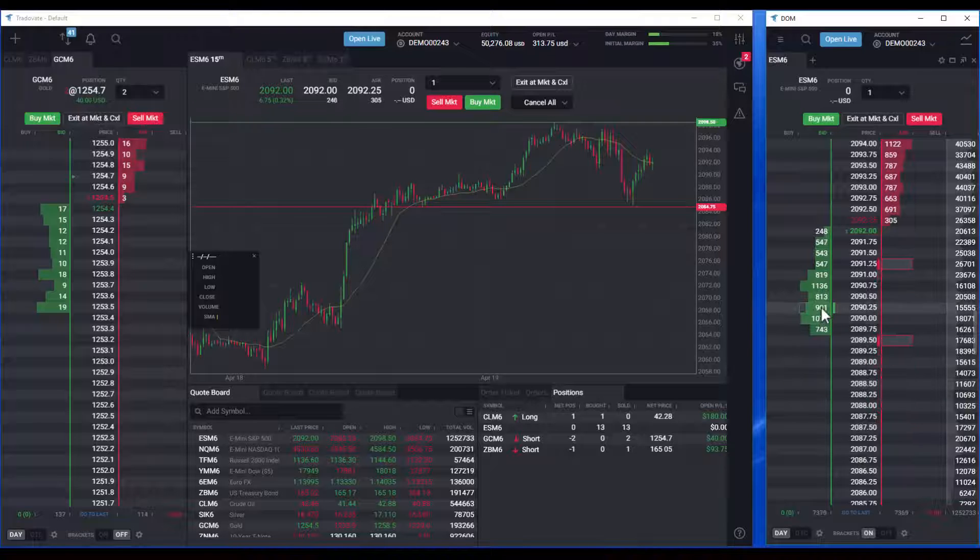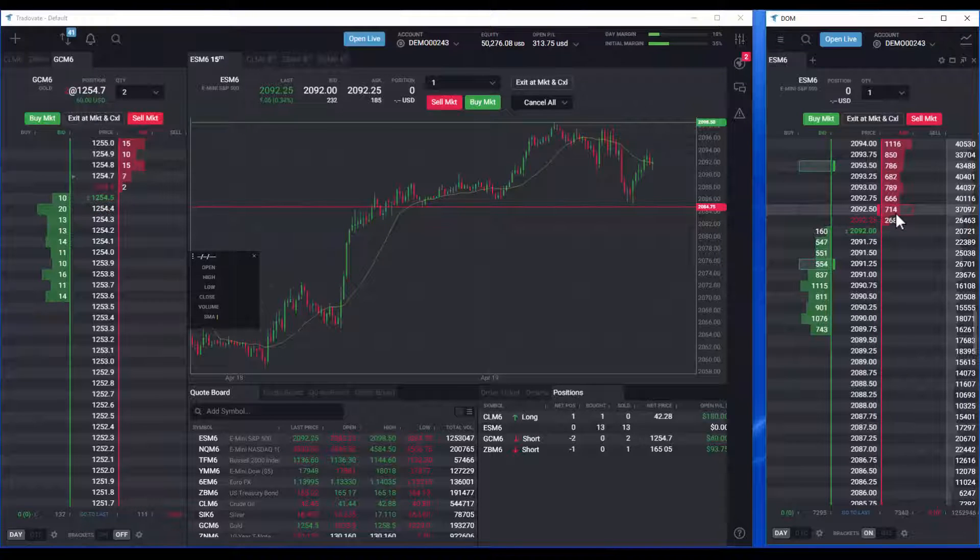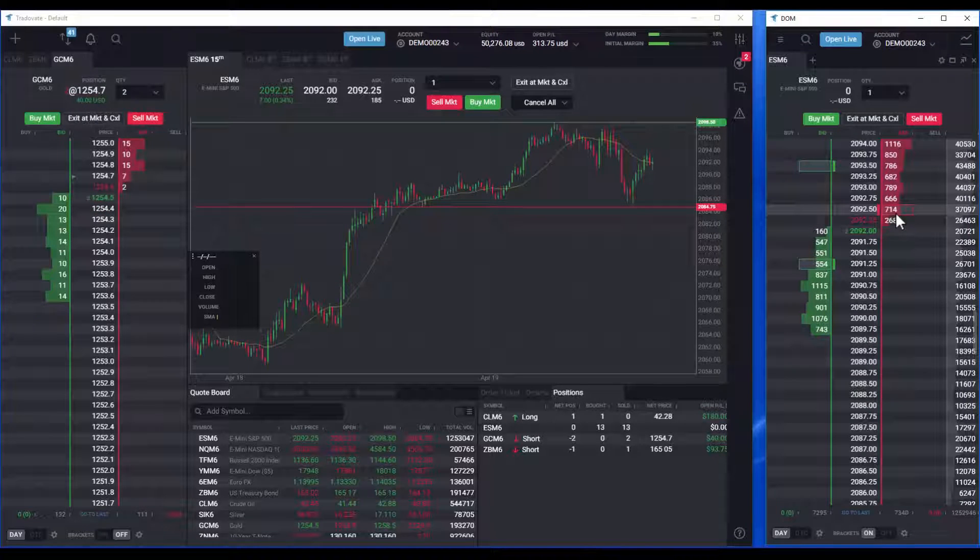You can see your bracket order displayed on the dome before placing your entry order by hovering over a bid or ask price.